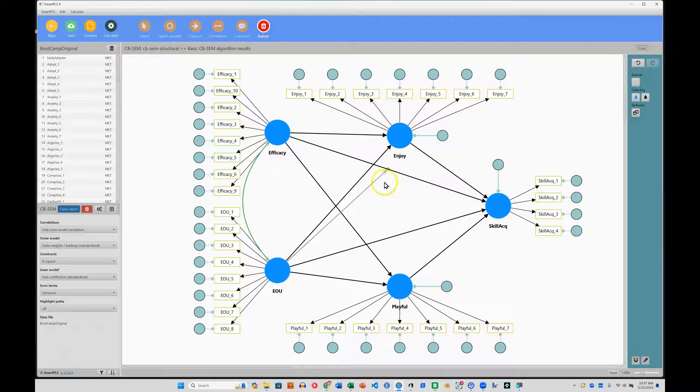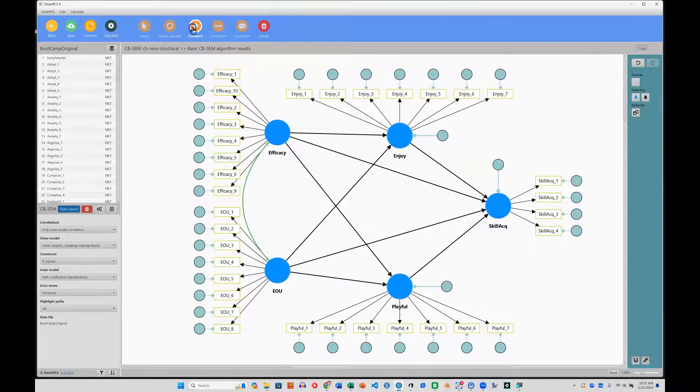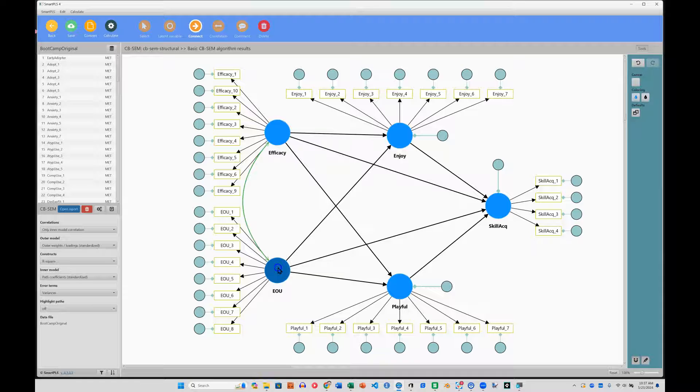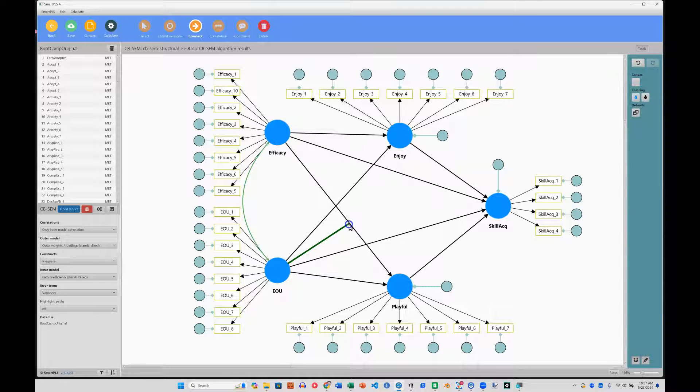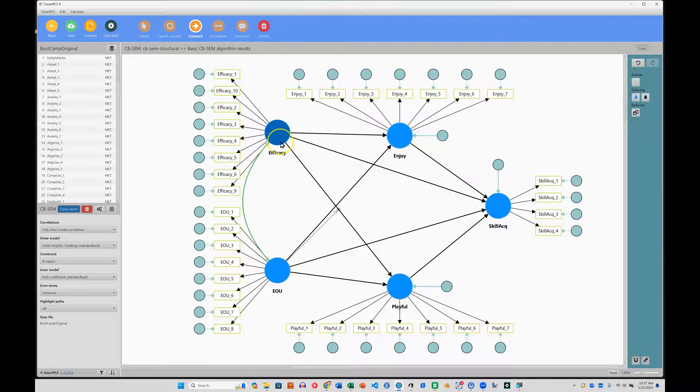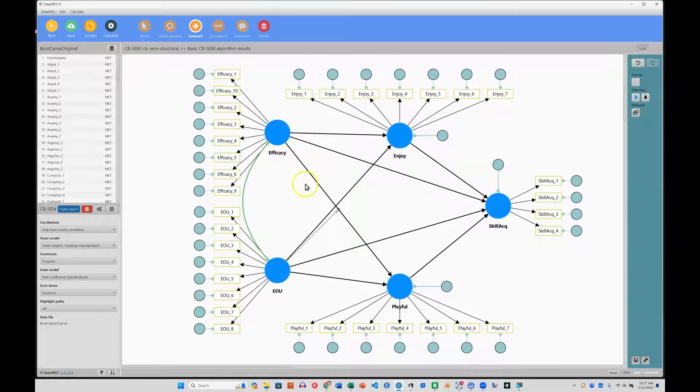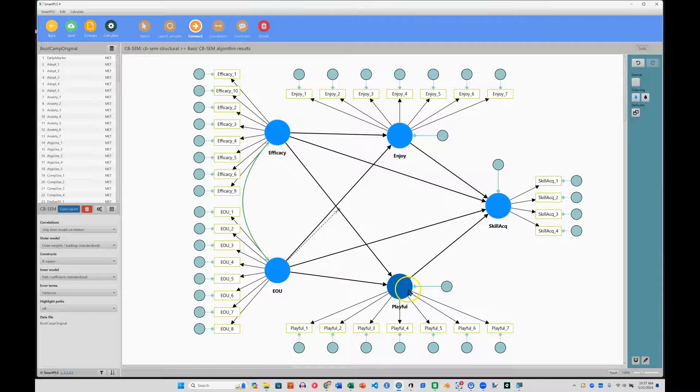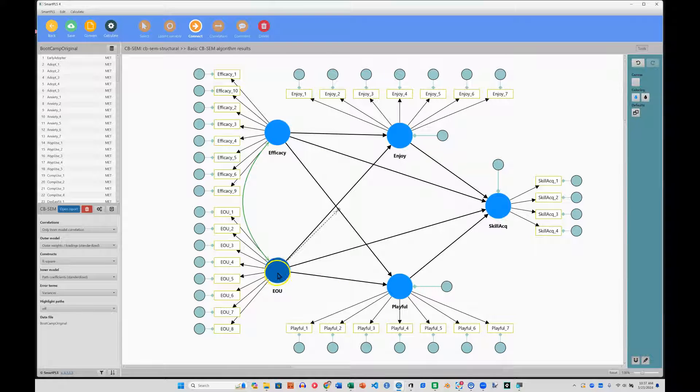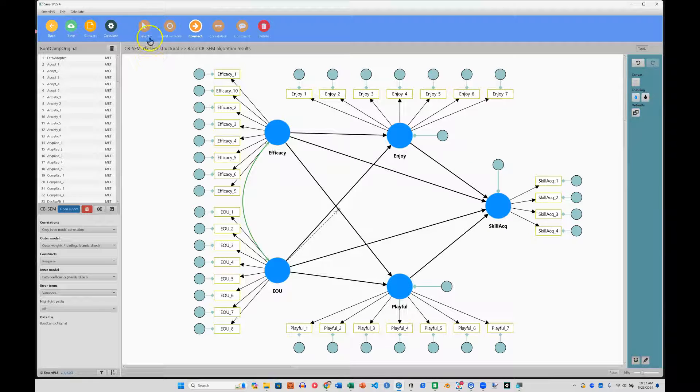Let me go ahead and delete this. And let's connect ease of use to this line right here. So now we're saying that the more confident you are with software, the more likely you are to play with it. And that is strengthened by how easy it is to use. If it's easy to use, you're going to be even more likely to play with it. At least that's my guess. Okay, let's try to run that.